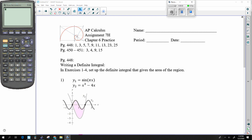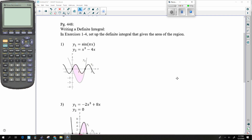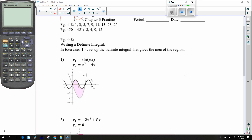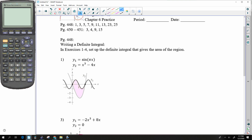All right, here we go with assignment 7h. This is some integrals that are essentially starting to use more trig than anything else, but we're defining areas of regions. They just want us to set up a definite integral — we don't actually have to solve it, so all we have to do is set this up.